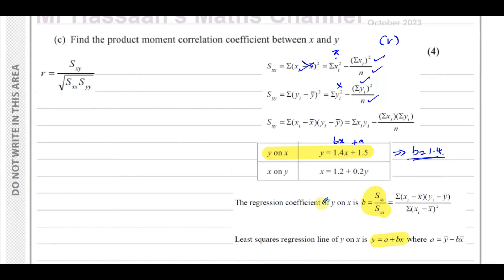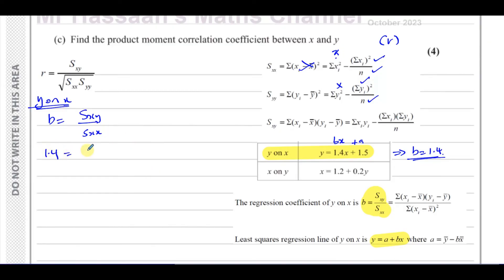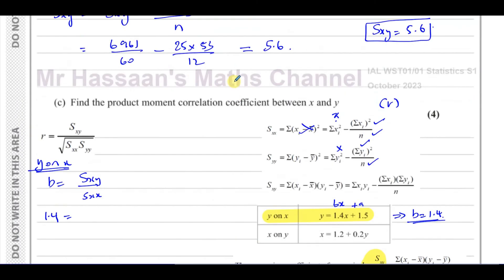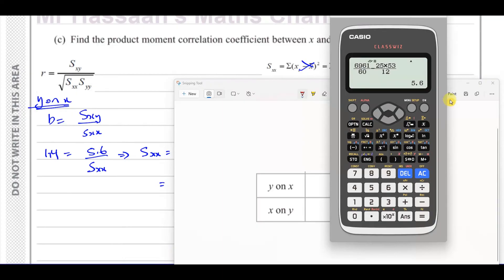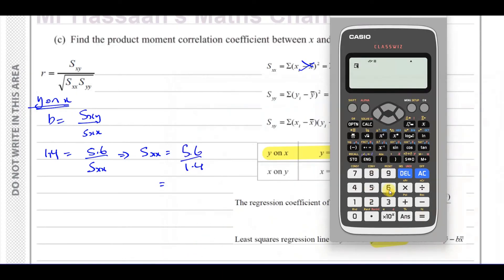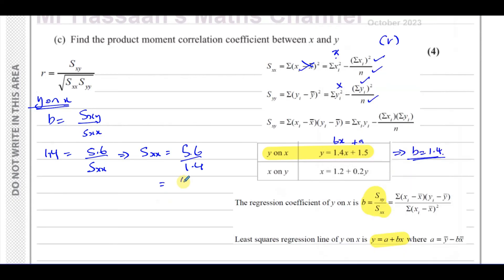For the regression coefficient of Y on X, B equals SXY over SXX. In this case B is 1.4, and SXY we already worked out is 5.6. So 1.4 equals 5.6 over SXX. Rearranging, SXX equals 5.6 over 1.4, which gives us 4. So SXX equals 4.